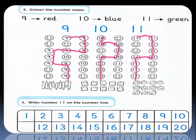The next exercise, we are gonna write number 11 on the number line. Let's go from number 1, 2, 3, 4, 5, 6, 7, 8, 9, 10 — and after 10 comes number 11. How can we write number 11? Straight line down and straight line down, like this. Very good.